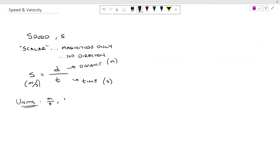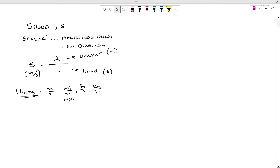Anything that is a distance unit over a time unit would also work for speed. You'll typically see miles per hour, also known as MPH — that's what cars in the U.S. measure. Another imperial unit you might see is feet per second, or FPS, which can also mean frames per second, so that can be confusing. Back in metric, you might see kilometers per hour. These are all different units for speed.